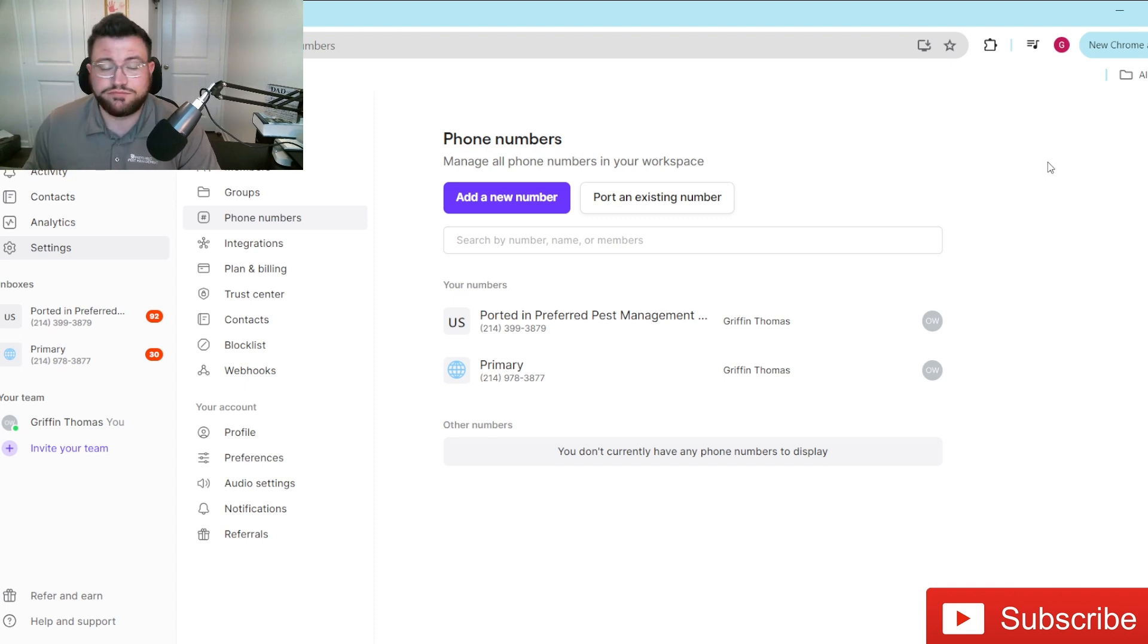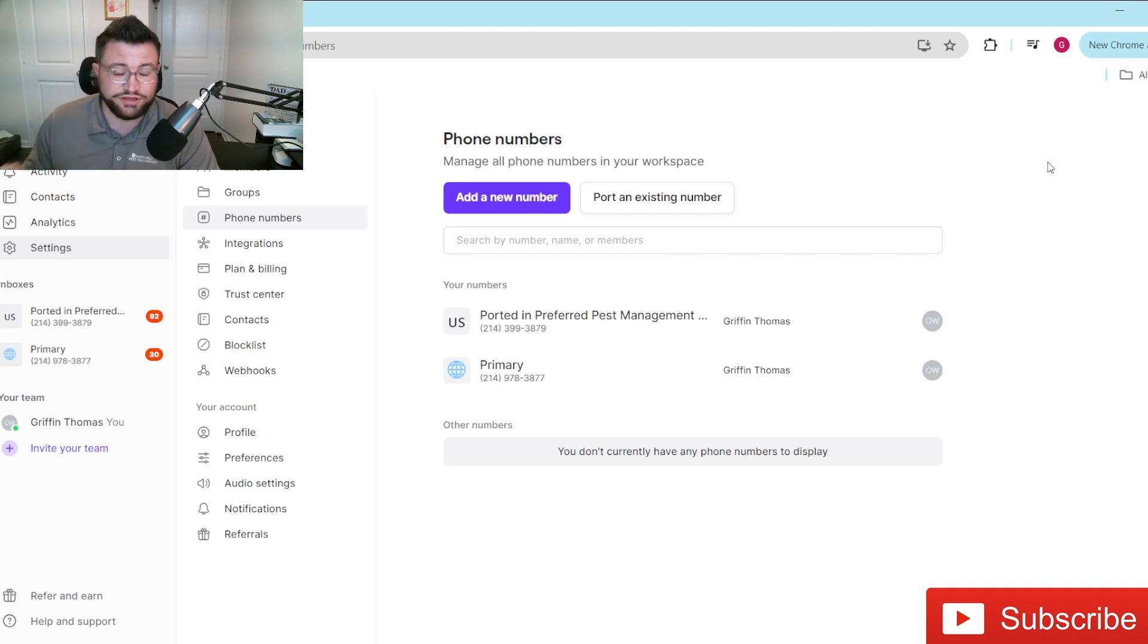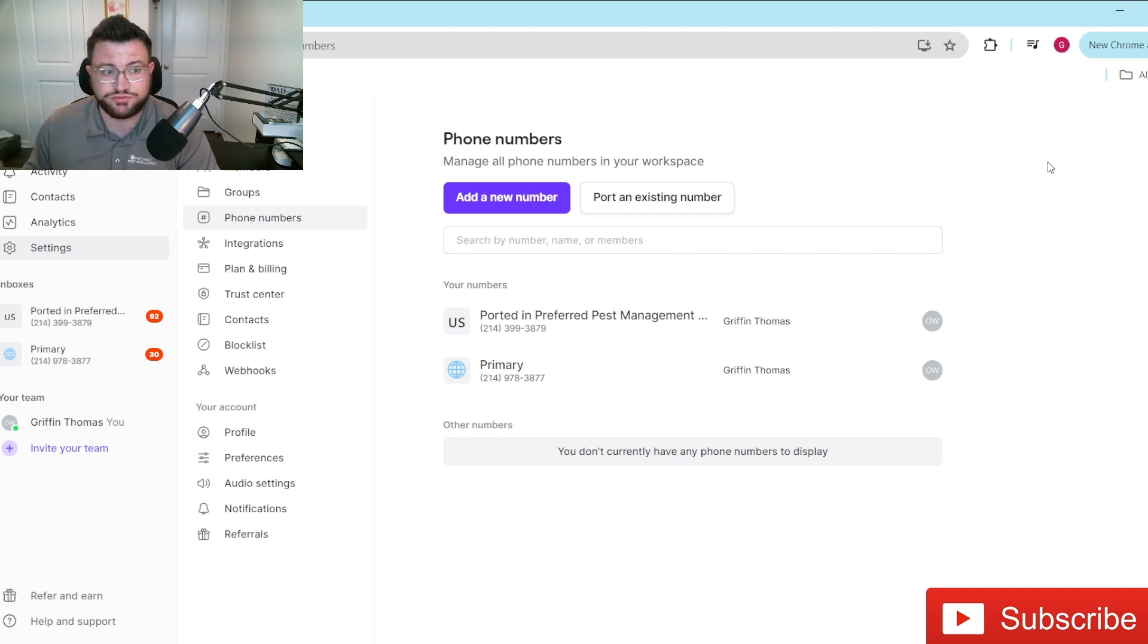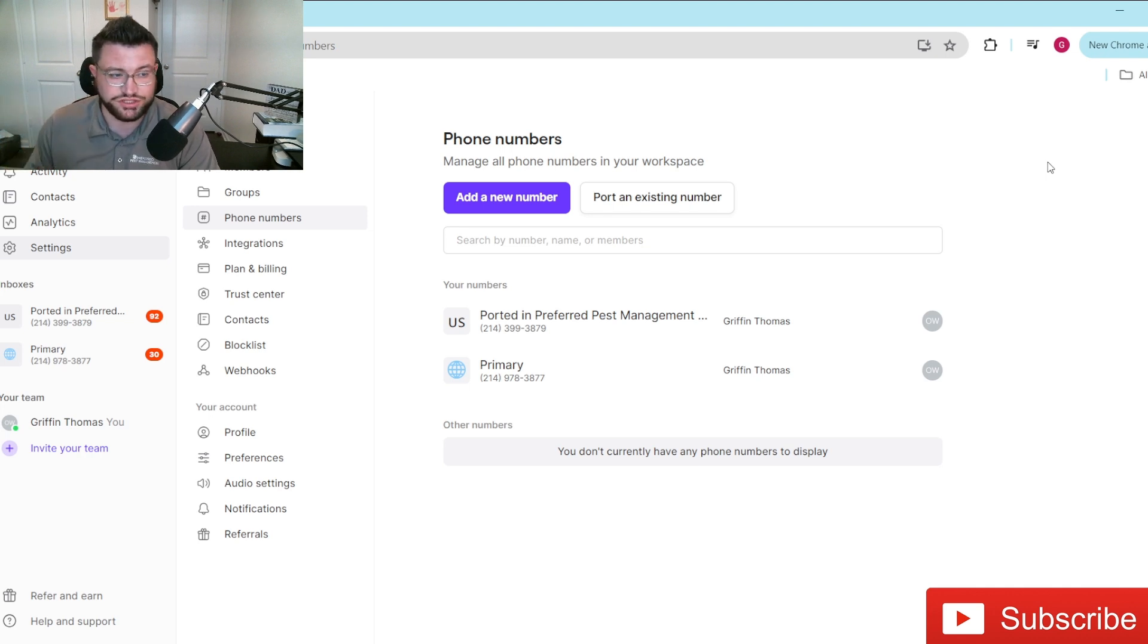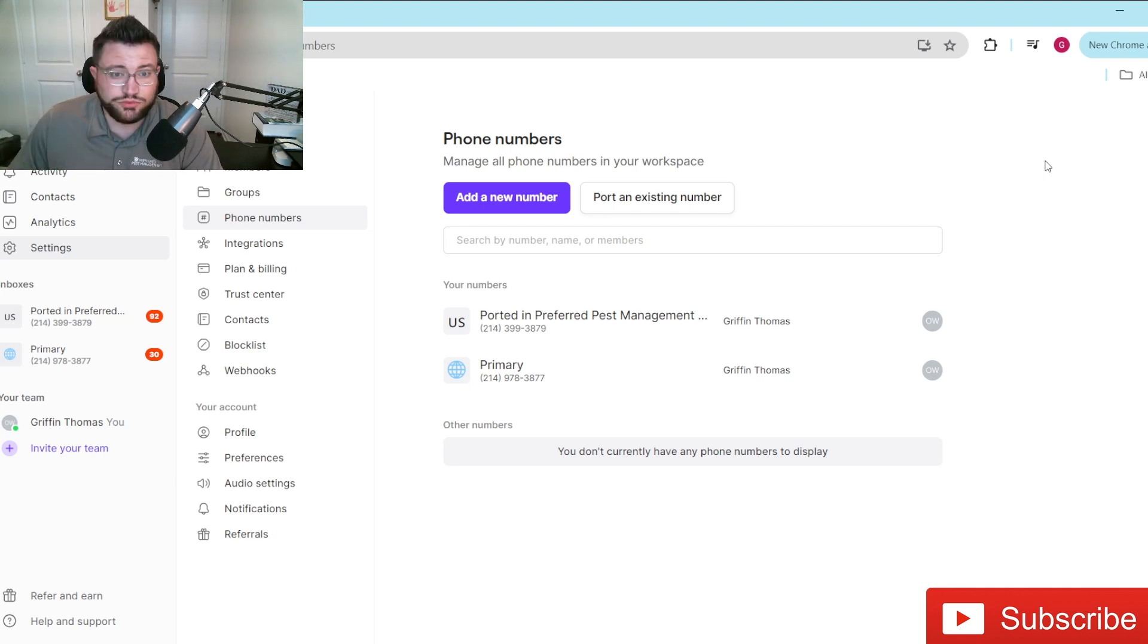Be it if you have some staff members who maybe you don't necessarily want to give them cell phones or iPads or whatever the case may be, you can have them download the app to their phone and then just simply add them to your plan as well.